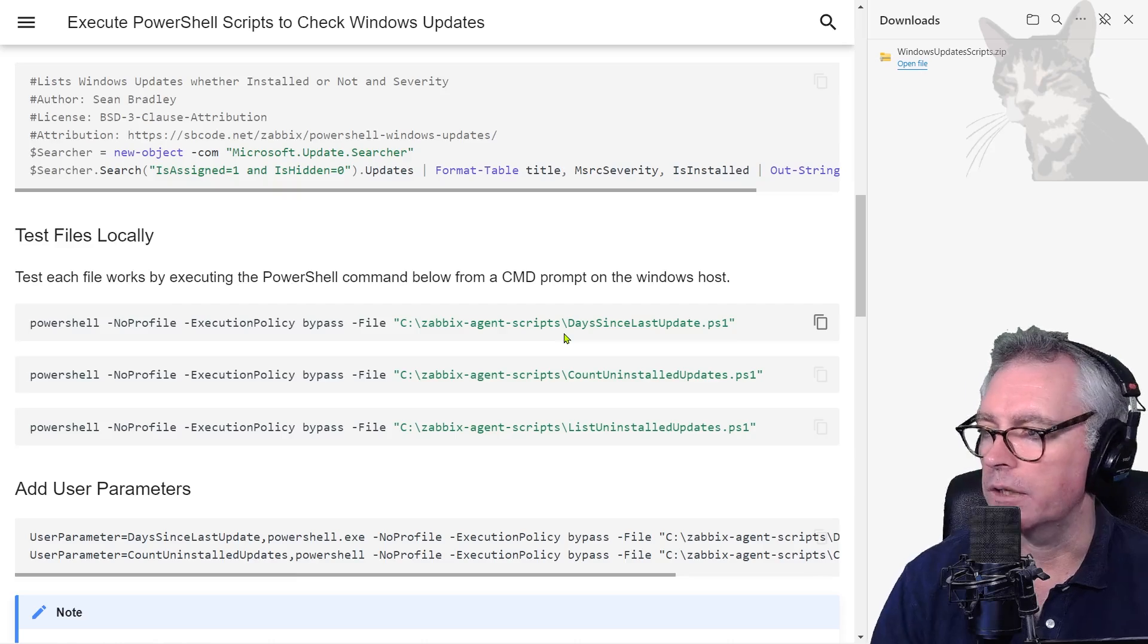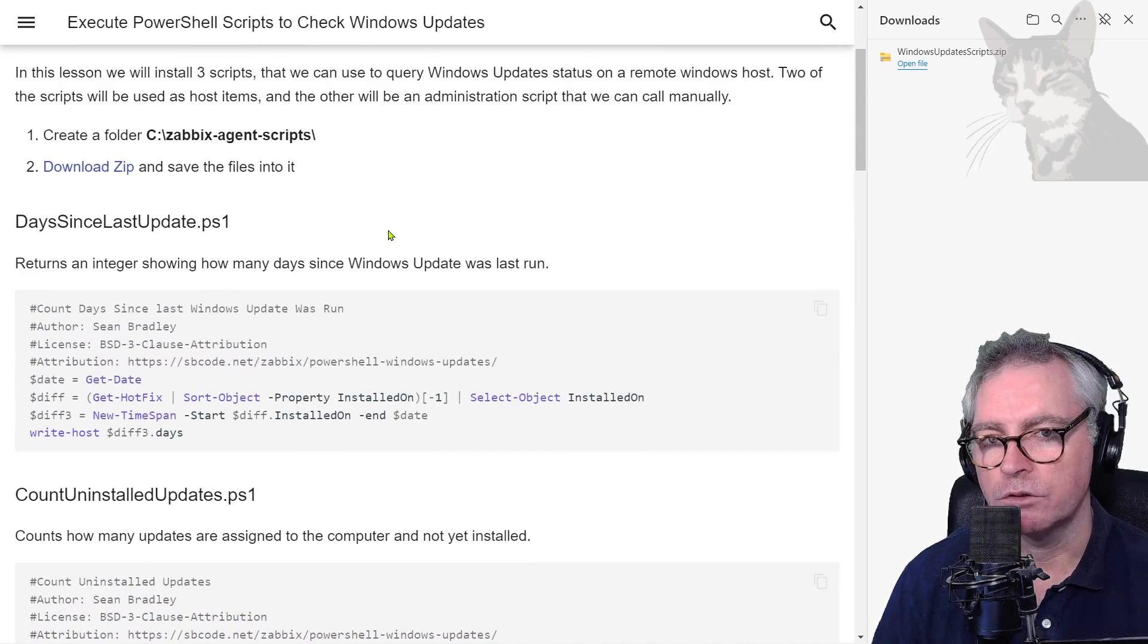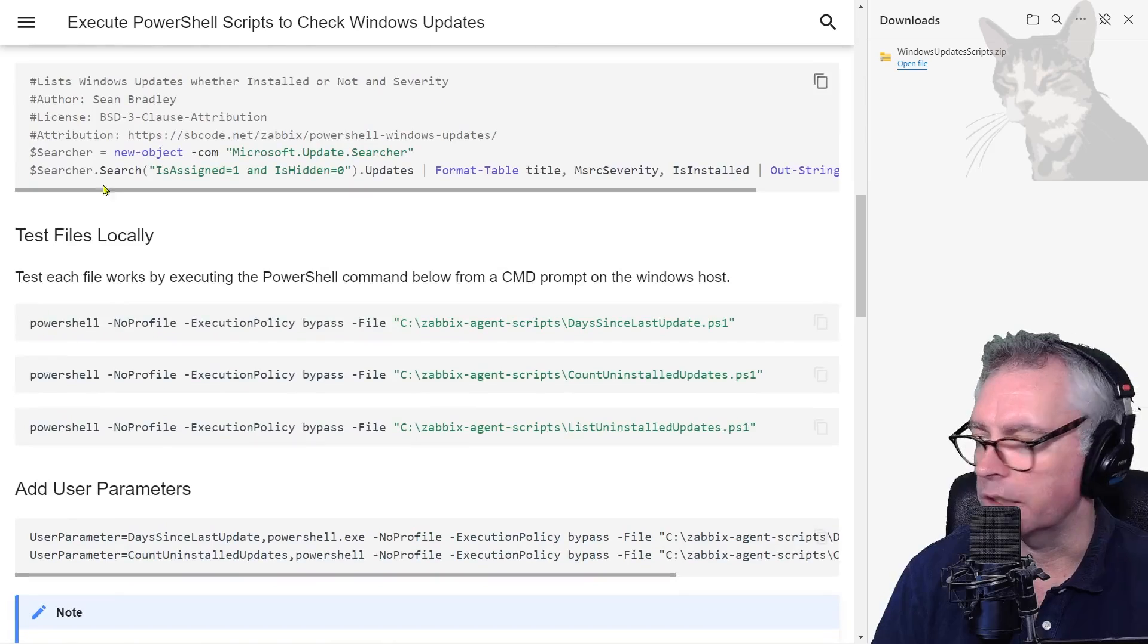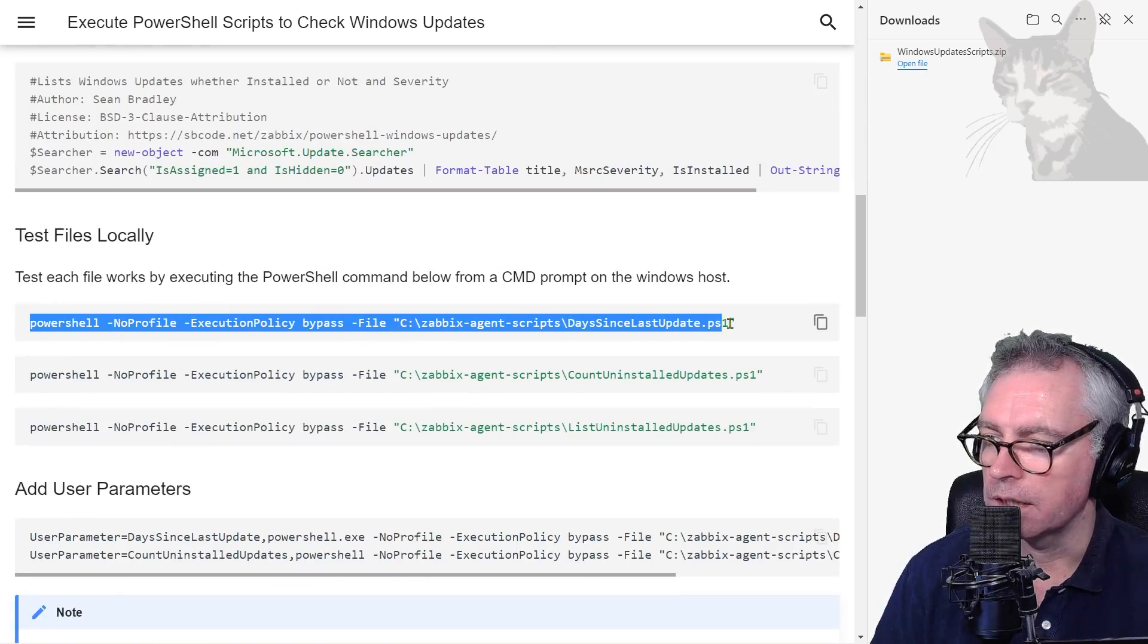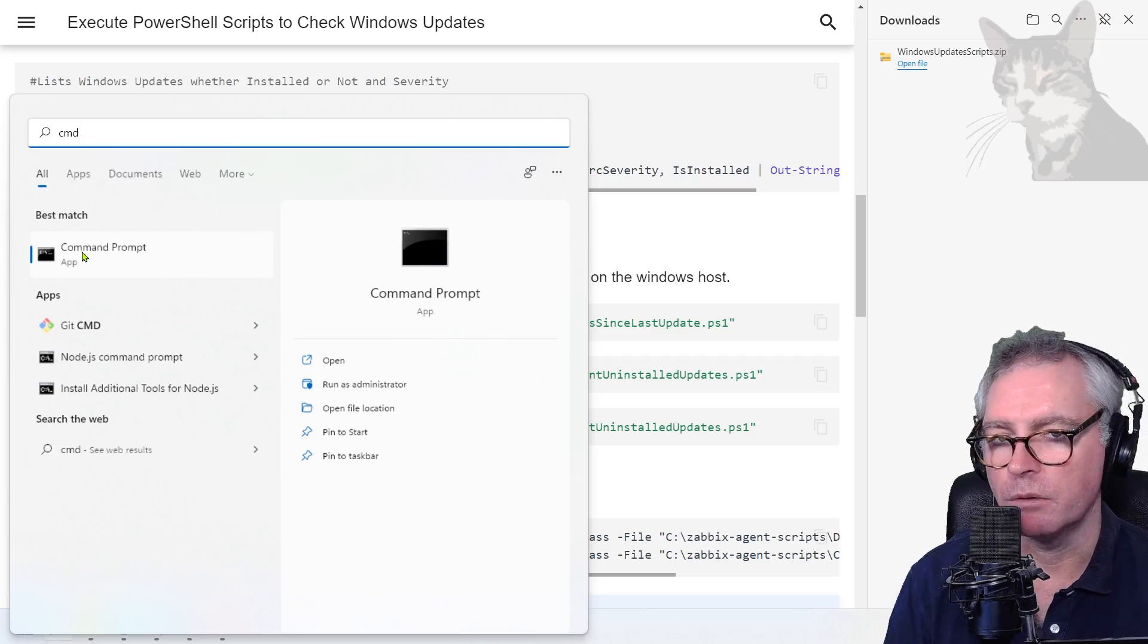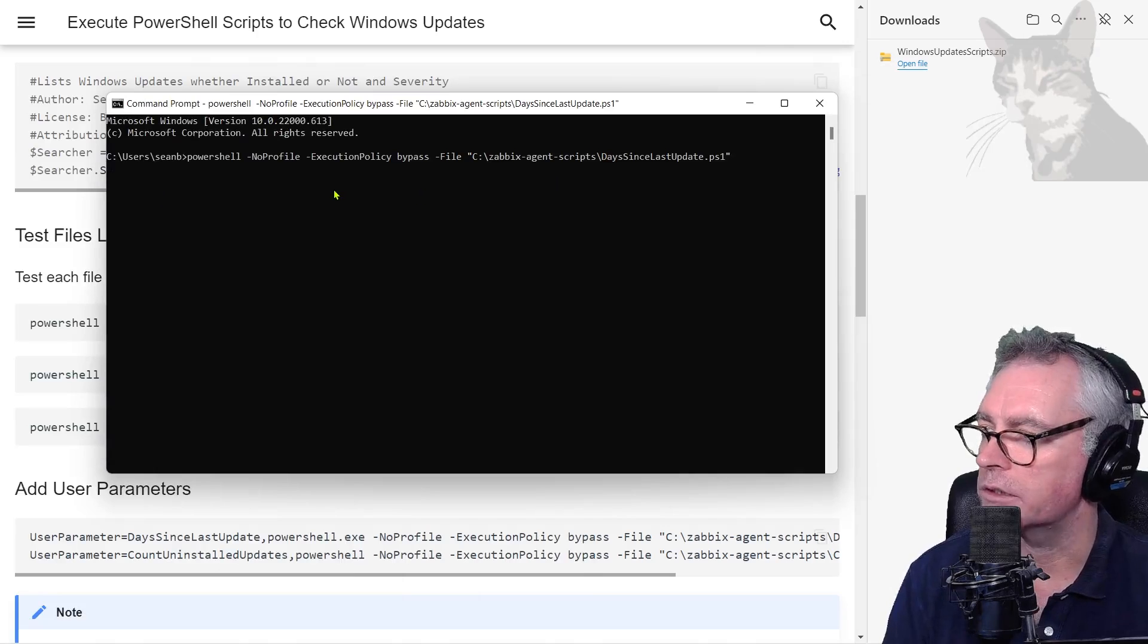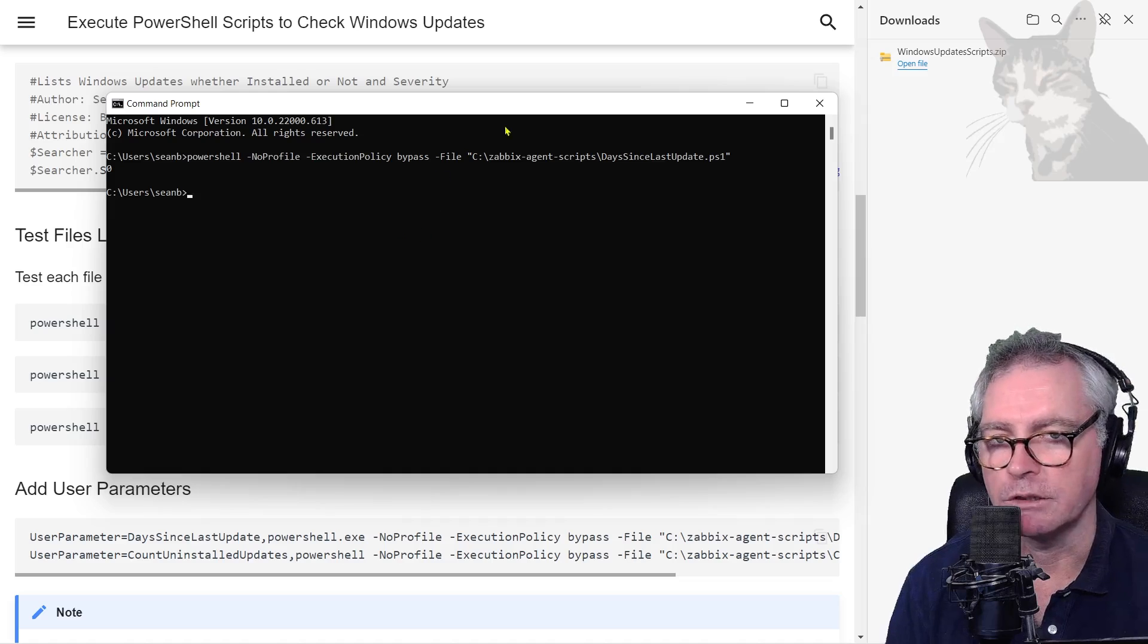Anyway, those scripts are there now and we can test the first one, days since last update, straight from the command line. So let's test the first one. I've already prepared it for you here, the command to run. So it's powershell.exe days-since-last-update.ps1. Copy that to clipboard, open up a command prompt on Windows, right click to paste and press enter. And it says zero since the last update.